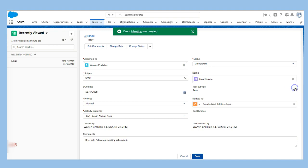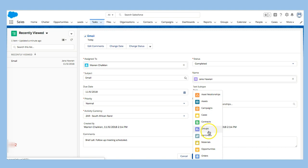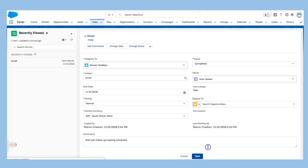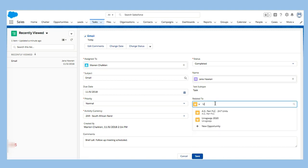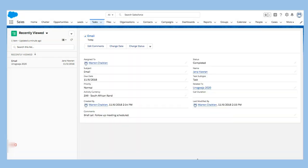And this is actually in relation to, so we can actually relate this to, and click search. I'm going to say it's related to an opportunity and that opportunity is Unogwaja. Let's see what comes up here. There we go. Unogwaja 2020. That is why we are meeting.